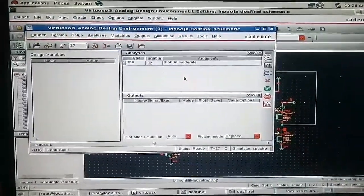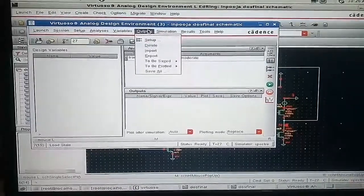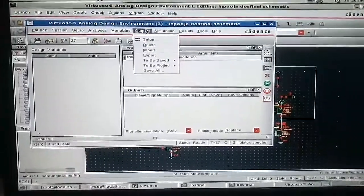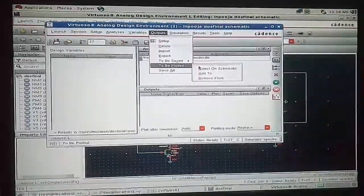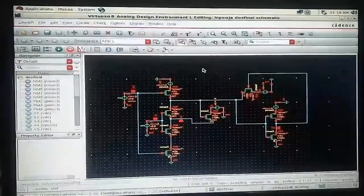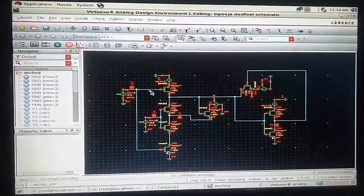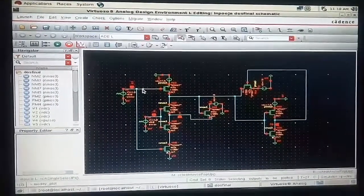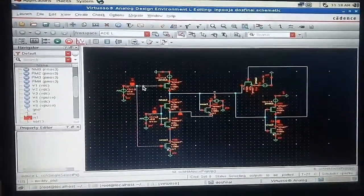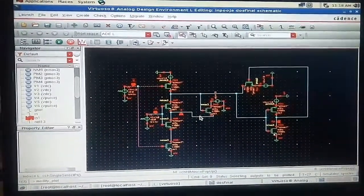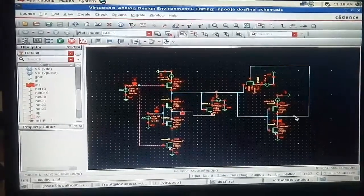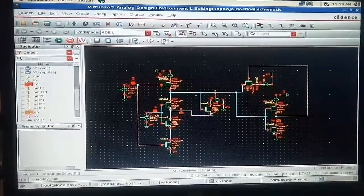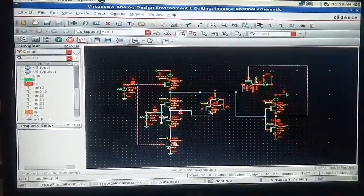Next go to Output, select to be plotted, select on schematic. Select the nodes which are required to be plotted in the output waveform. Just click on those nodes. The nodes will be turned into this highlighted color.